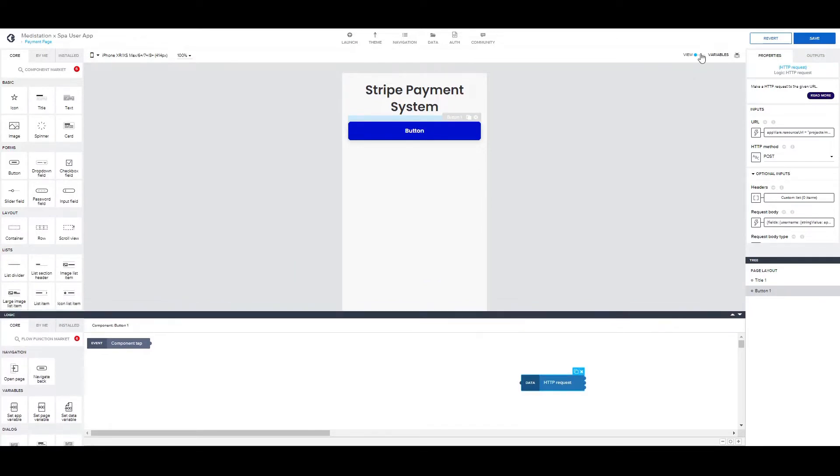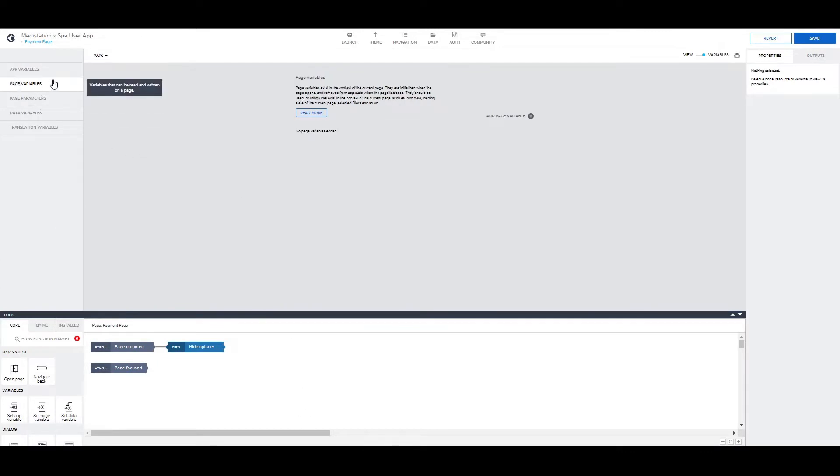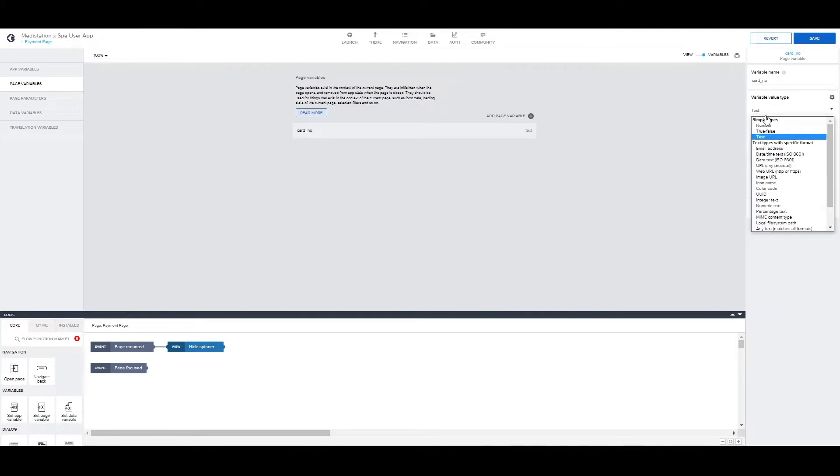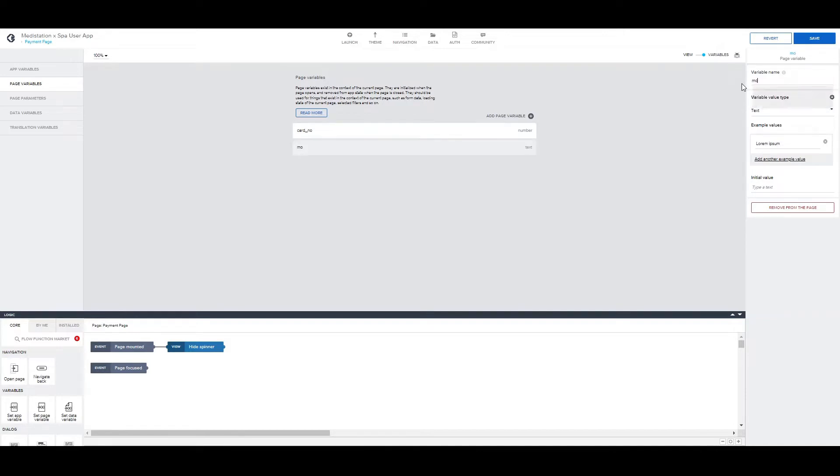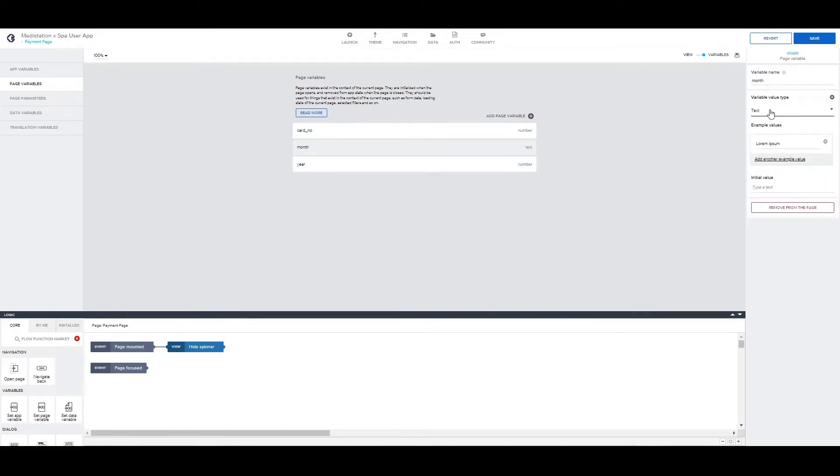We can go on to creating all the page variables we will need. First one, card number, that's a number. Month and year, those two are also numbers.